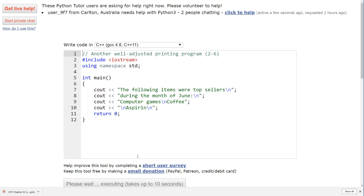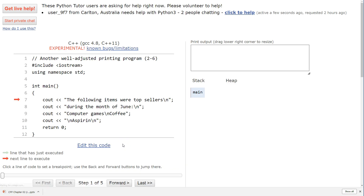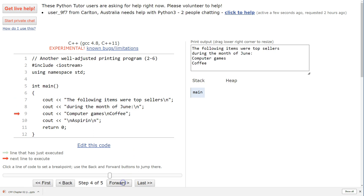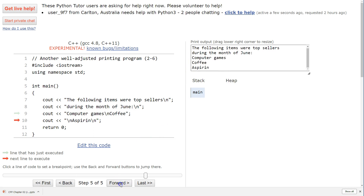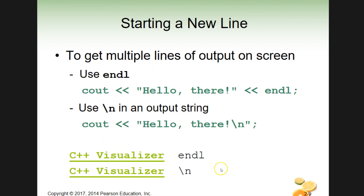Stepping through the execution: 'top sellers during the month of June' prints, drops to next line, then 'computer games', then 'coffee' (printed as part of the same statement but on a new line), then 'aspirin'. So you can use backslash-n, you can use endl, or a mix of both — it's a coding preference. You'll do it a few ways and find what you like best.